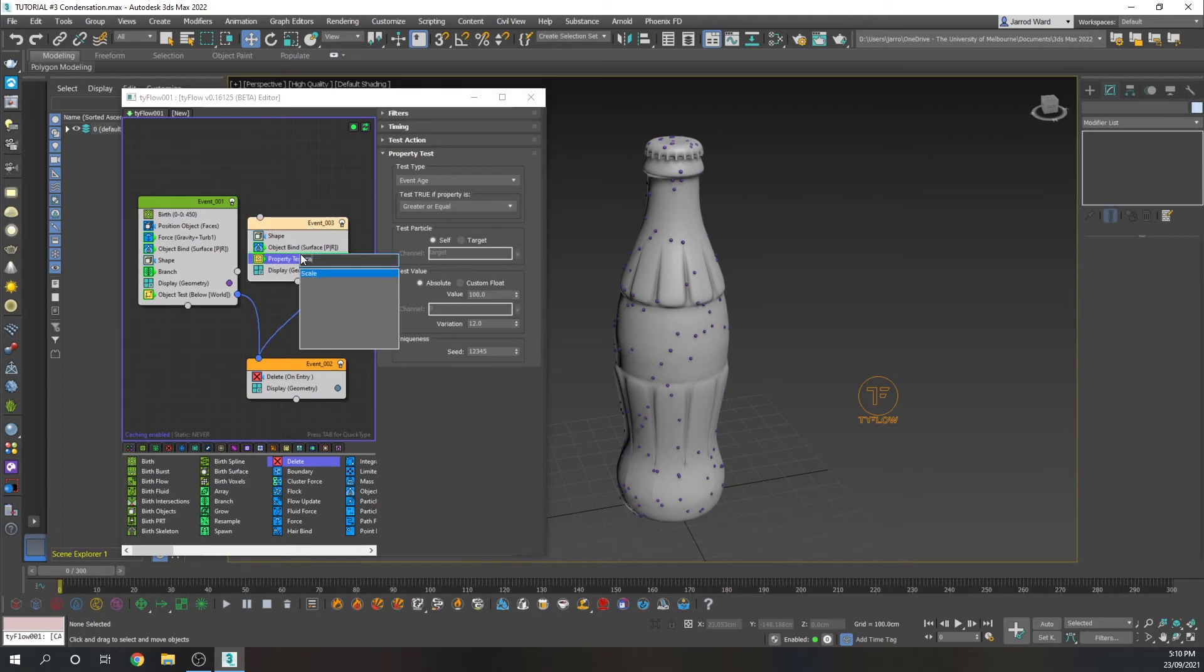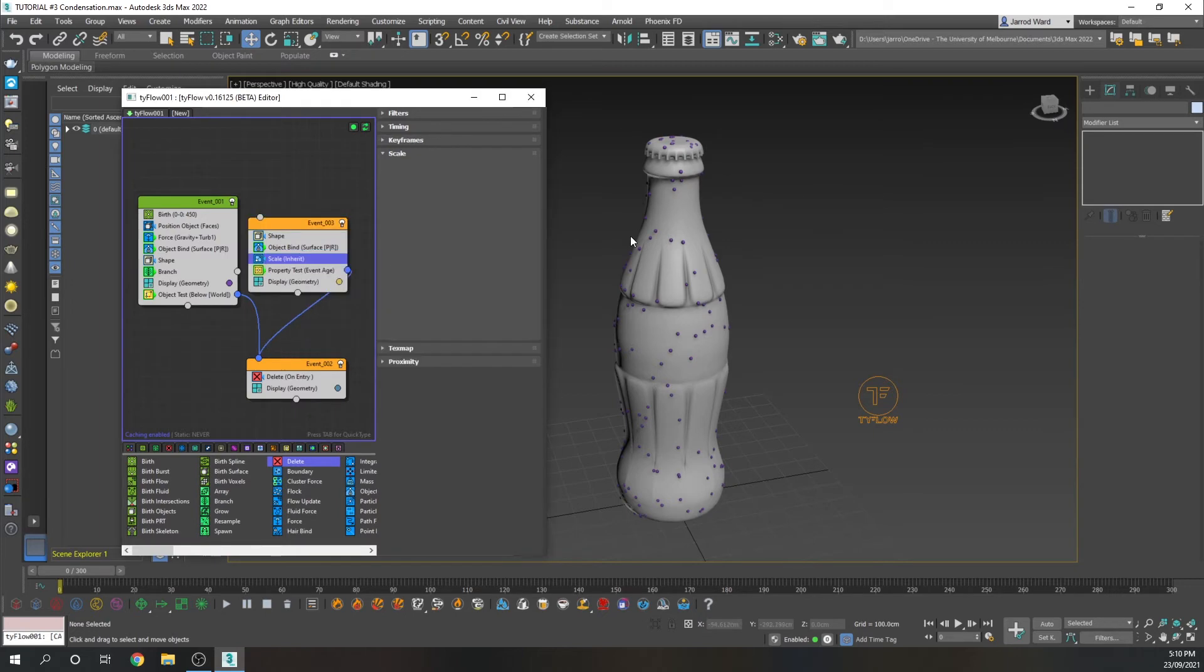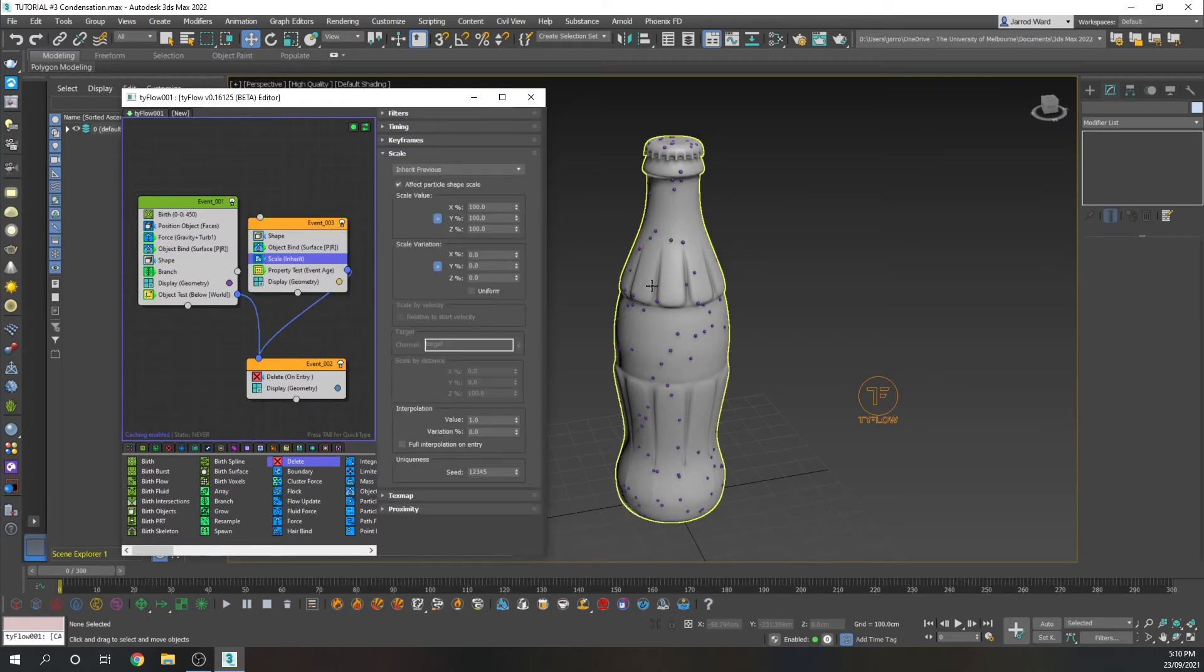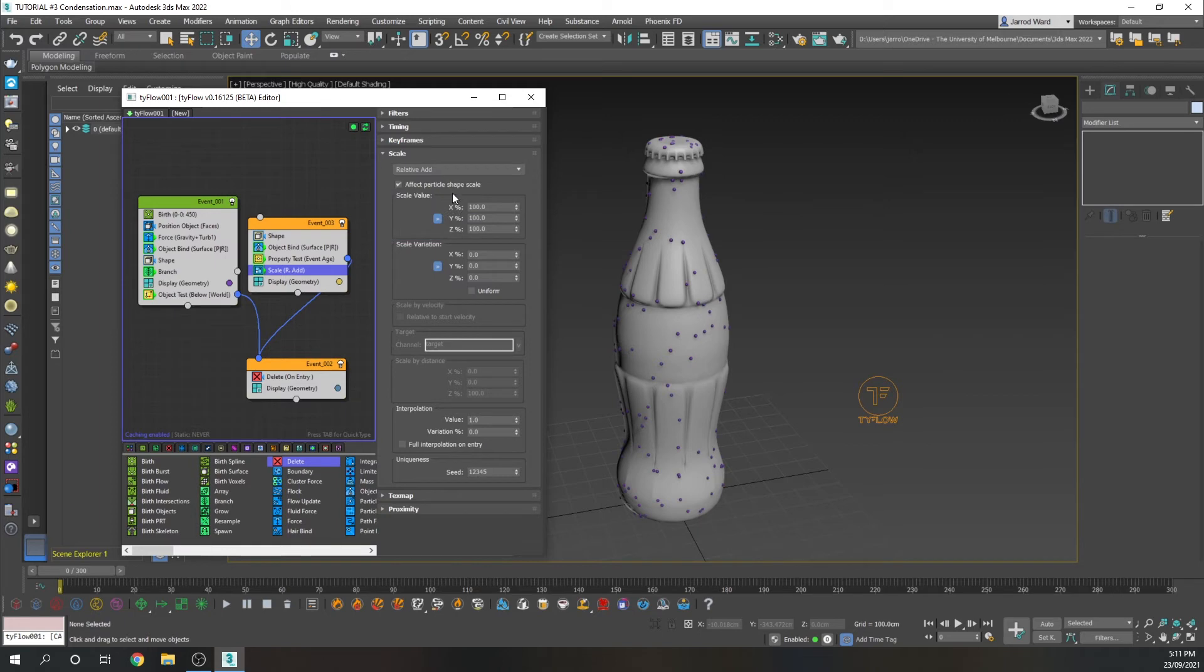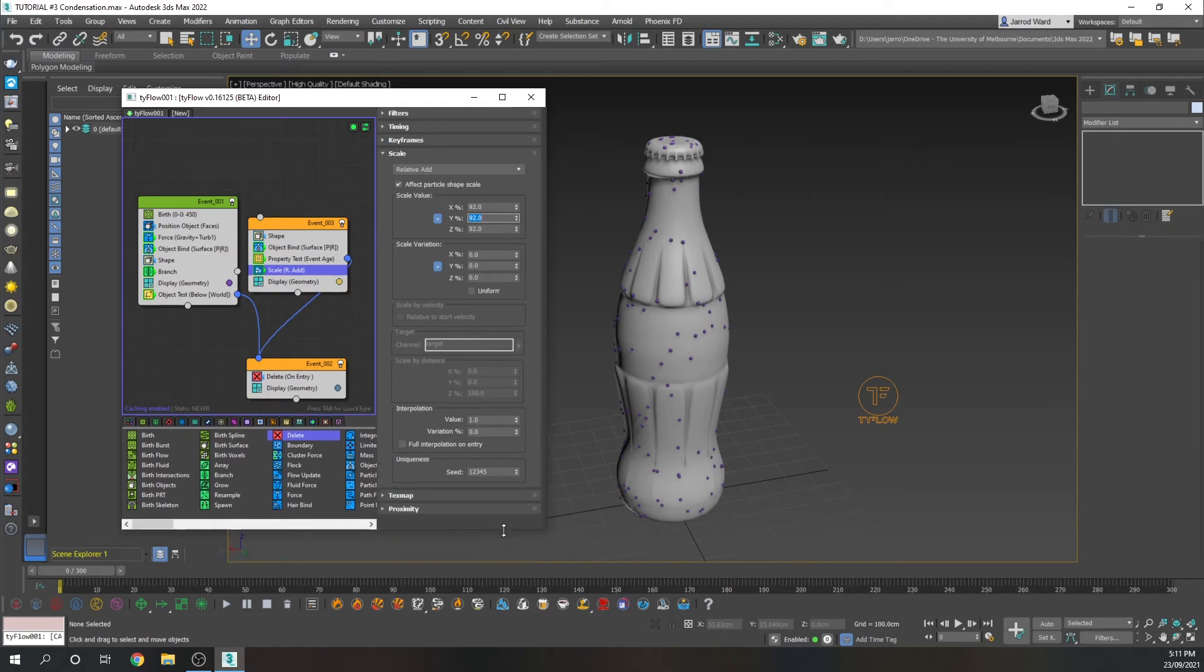And we're also going to add a scale, because we don't want them to be looking exactly like the parent particles. We want them to be smaller droplets as they come off. We're going to choose this as relative add. And we're going to set the percentage at 92. So they're eventually just going to peter out those particles.